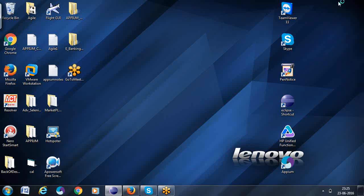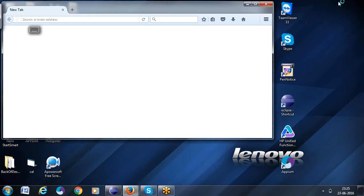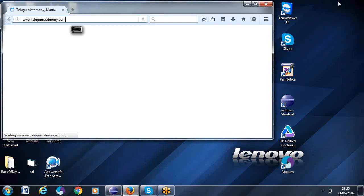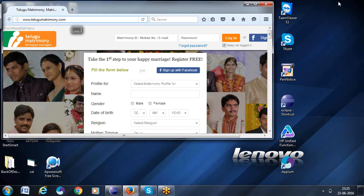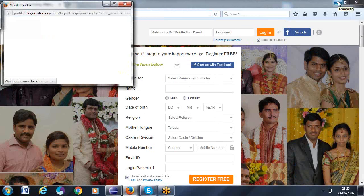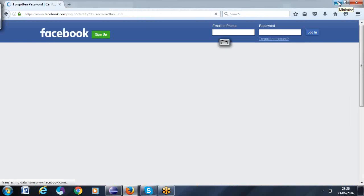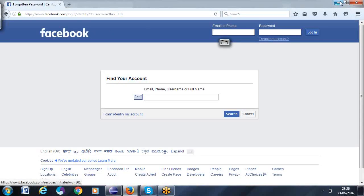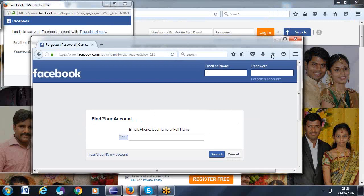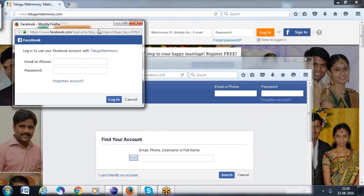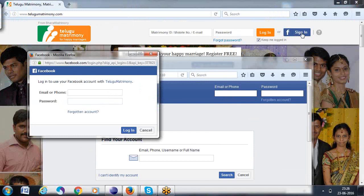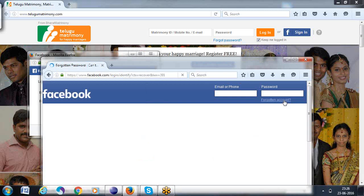Now see — it opens three windows. First it will open the Telugu Matrimony, it's open, it's maximizing. Now click on this, and again clicking the 'Forgotten Password'. See — this is multiple windows working. In this, again clicking 'Forgotten Password' — it will be open. So this is multiple windows easier — you can perform the action like this.